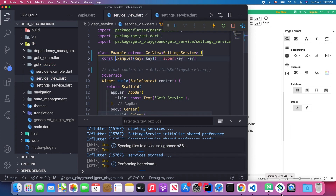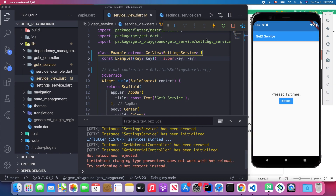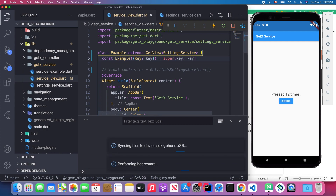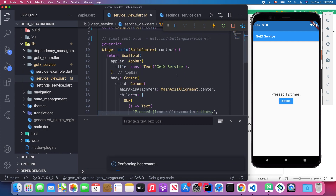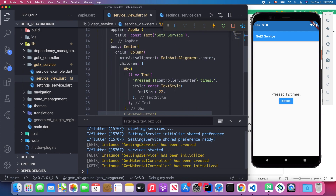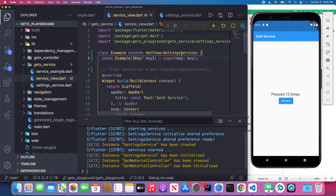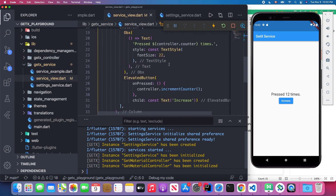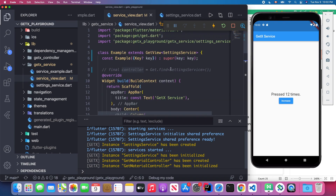Once you extend GetView and specify your controller, you can comment out the manual Find line — GetView does the same thing automatically. After saving the application and clearing the console, we restart. It won't break the application. GetView essentially calls Get.find to get the controller for you; you just need to specify what kind of controller you are using. Here we're using SettingService, so we can increase the counter as before.